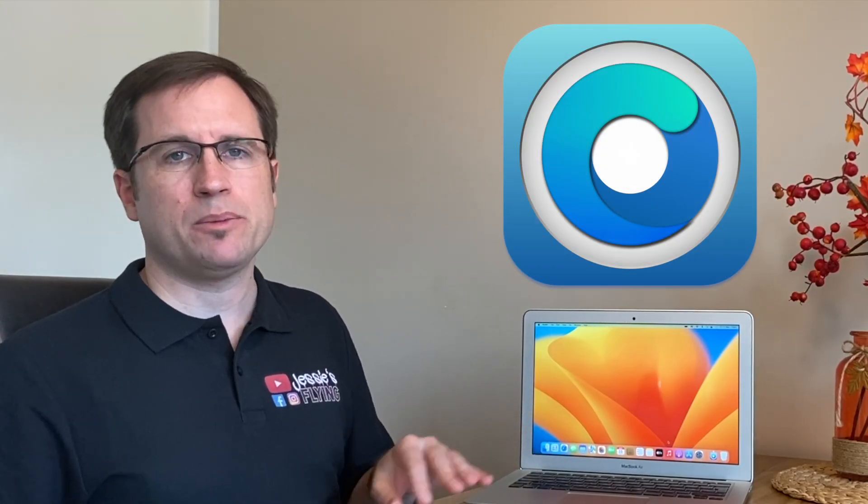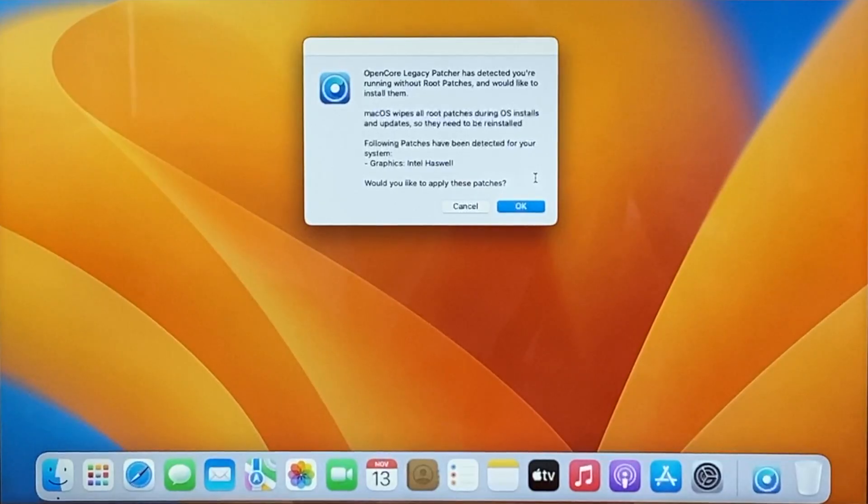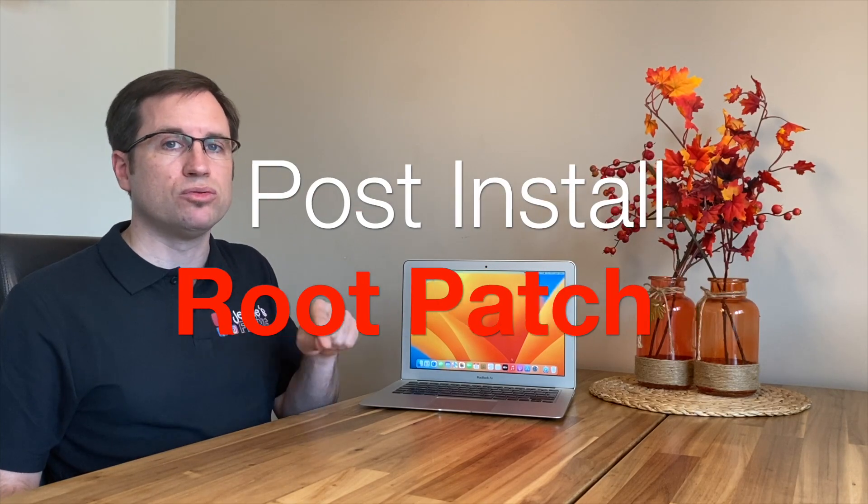After that, OpenCore Legacy Patcher will detect there was an update because every update breaks your root patch. Don't be scared if you do the update and the graphics start feeling slow and looking weird, because graphics acceleration is the problem in most old Macs where you need the post-install root patch for.